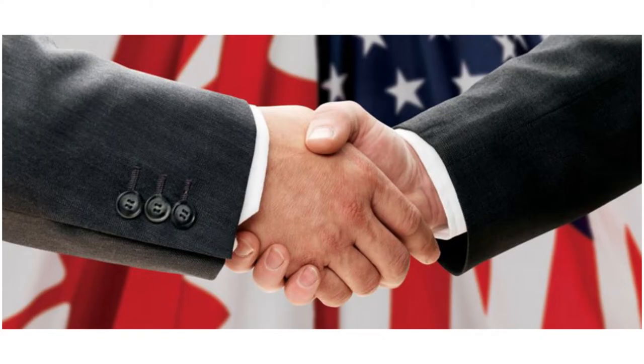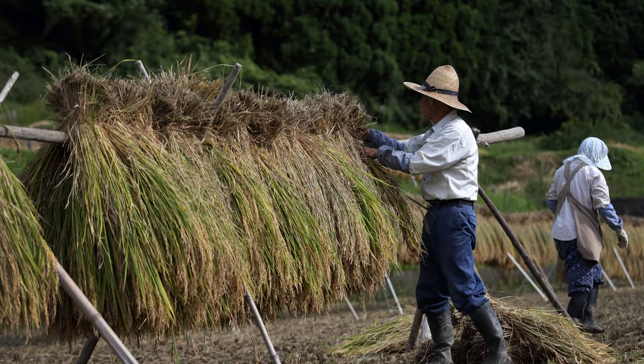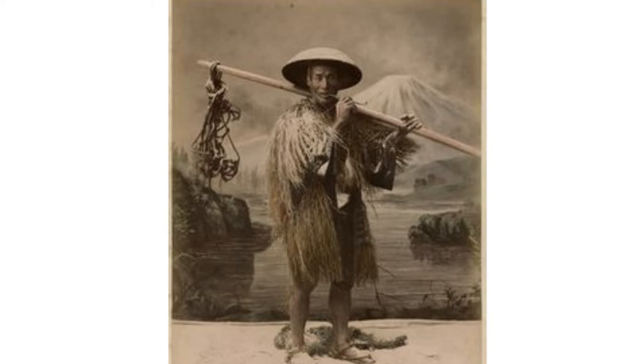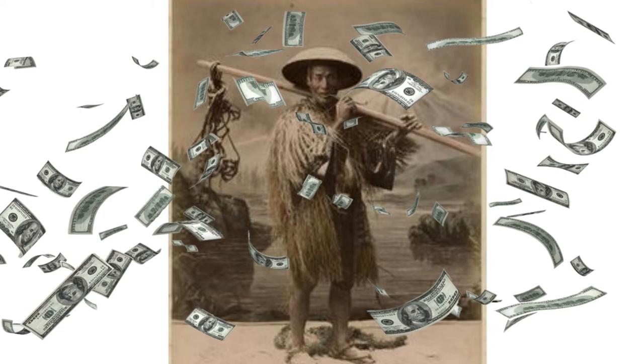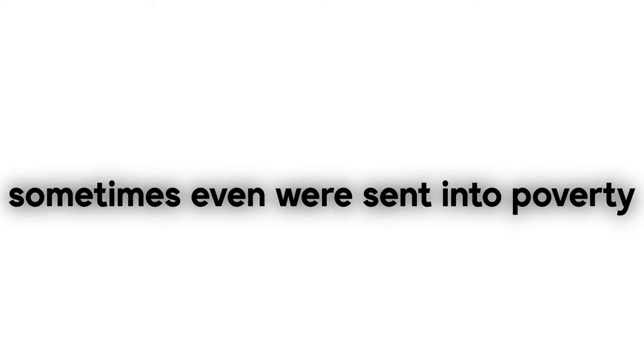In trade for protection, peasants lived on land that belonged to their daimyo, to which the peasants were loyal to. To nourish the population, the government would tax peasants for a part of their crop each harvest. Even if peasants had a lot of money, they stayed in the same class, and because of the tax, they sometimes even were sent into poverty.